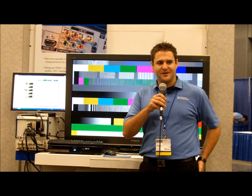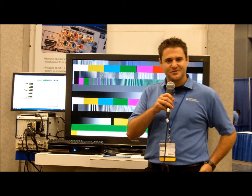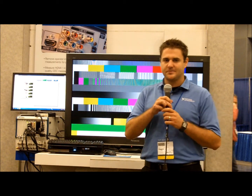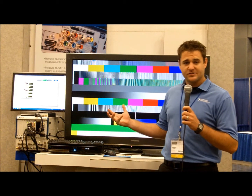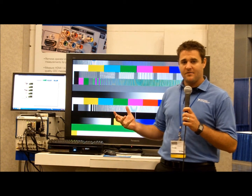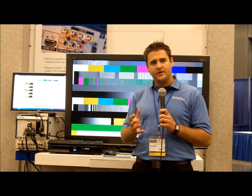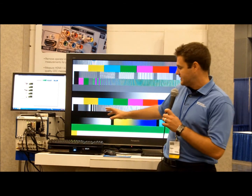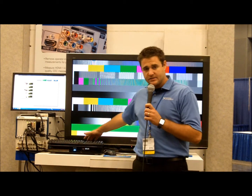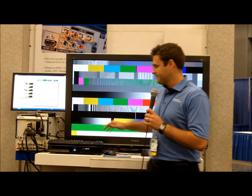Hi, my name is Reggie Rector. I'm the product manager for our audio and video test solutions here at National Instruments. Today I'm going to show you some of the latest solutions that we have for testing audio and video interfaces of the latest consumer electronics, such as a 3D Blu-ray player.